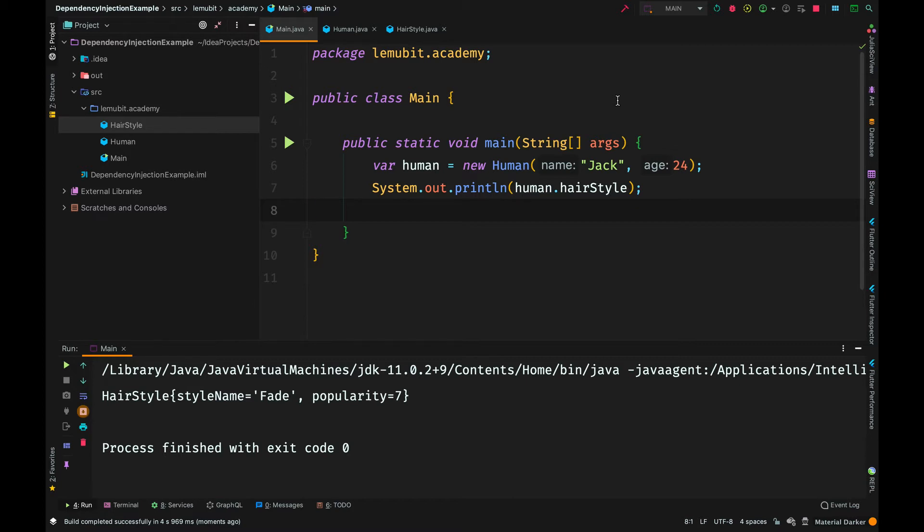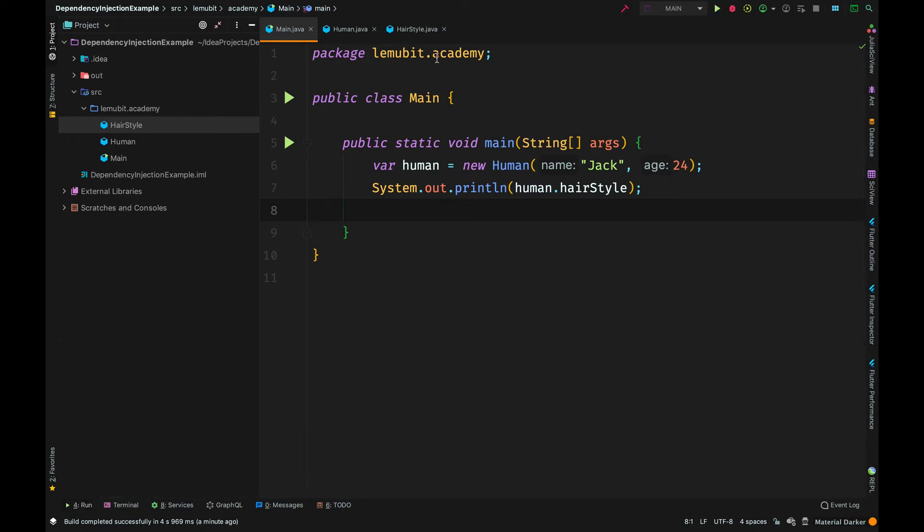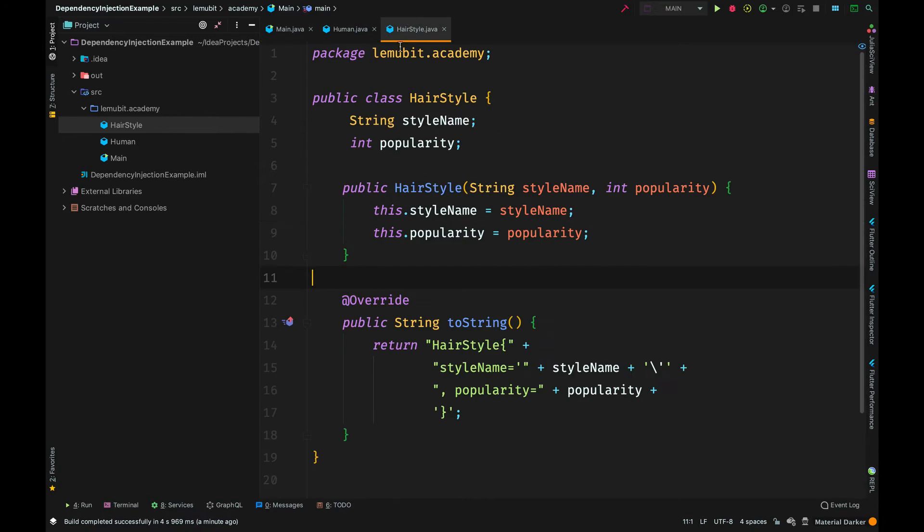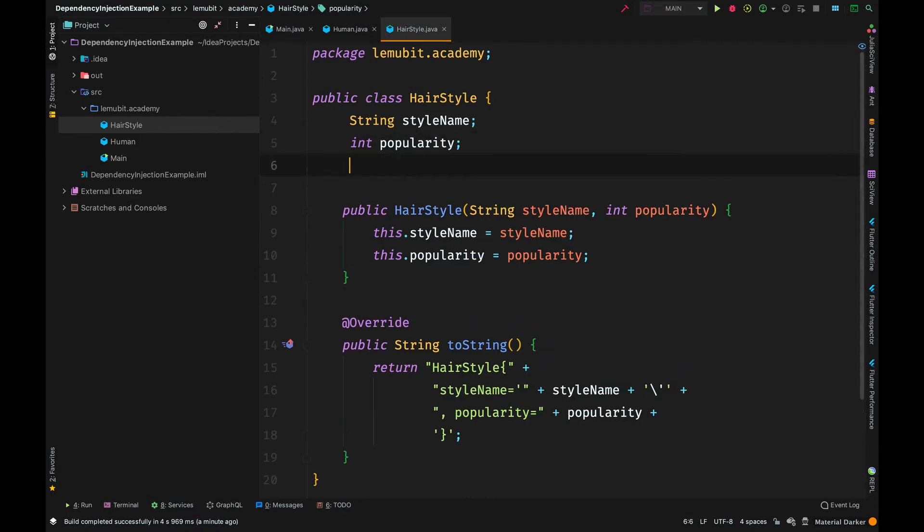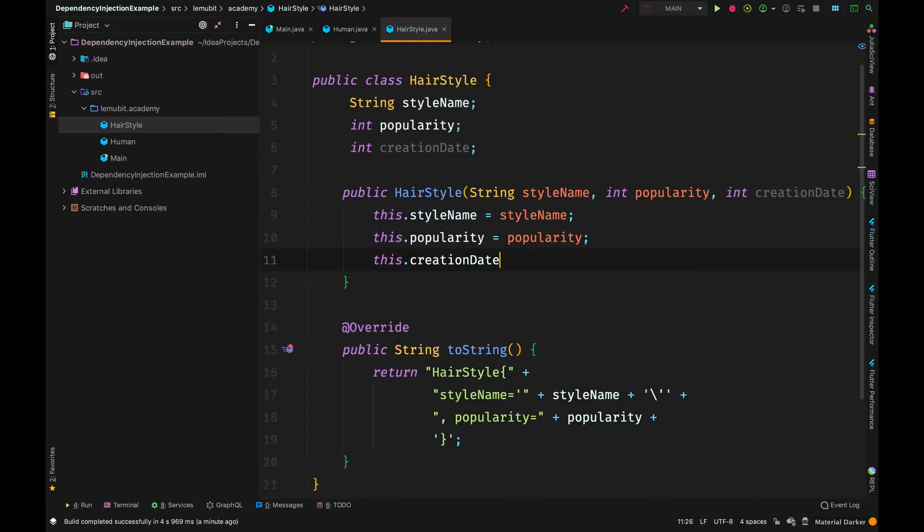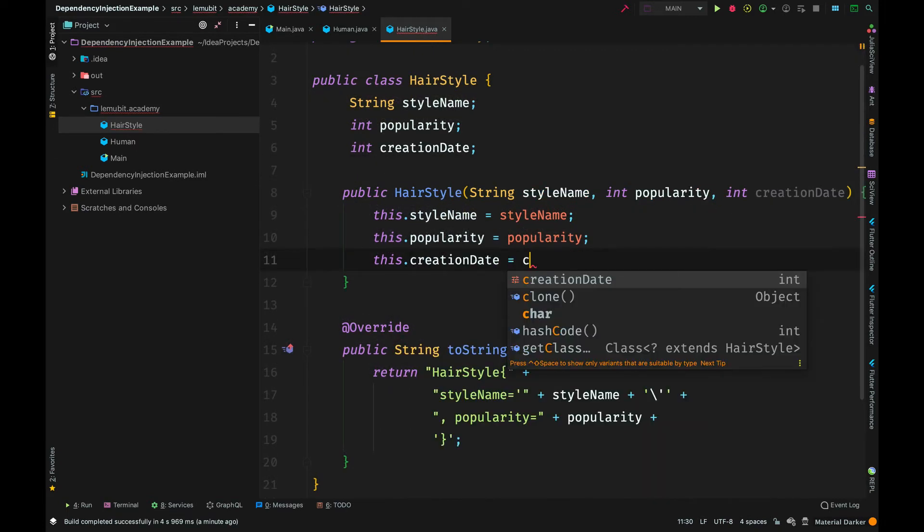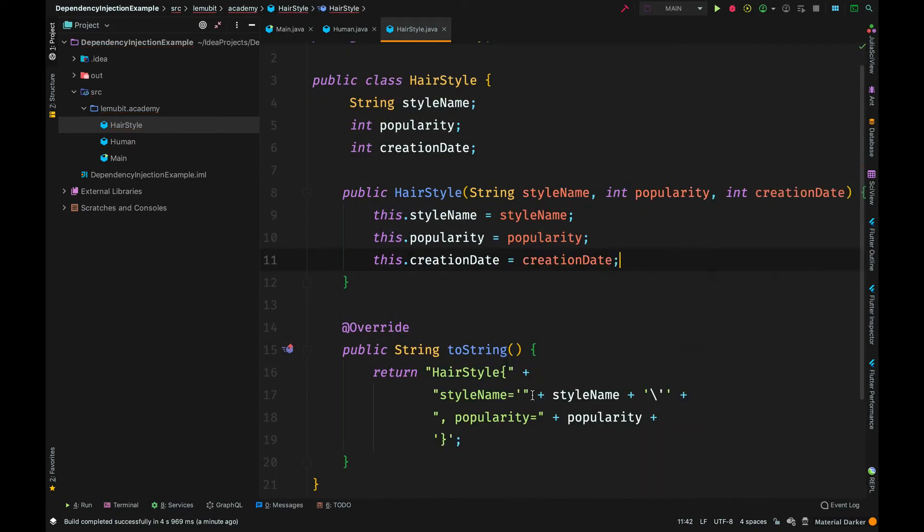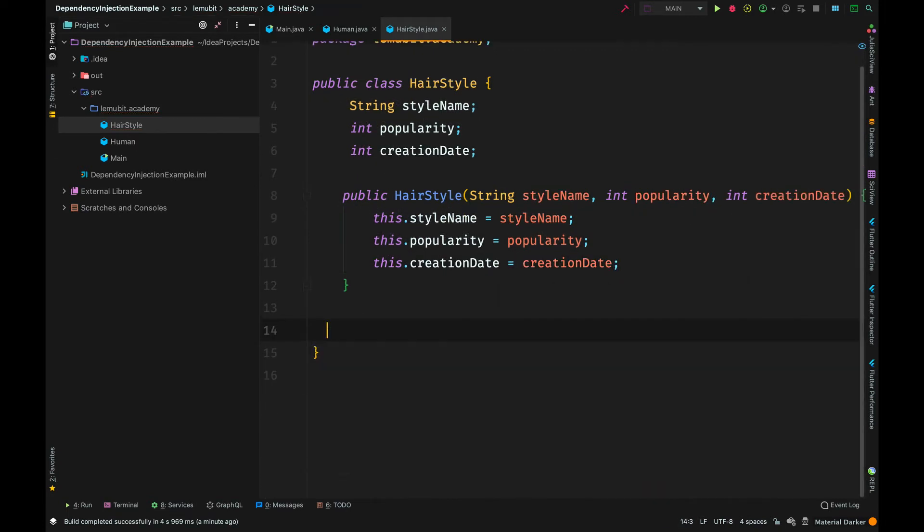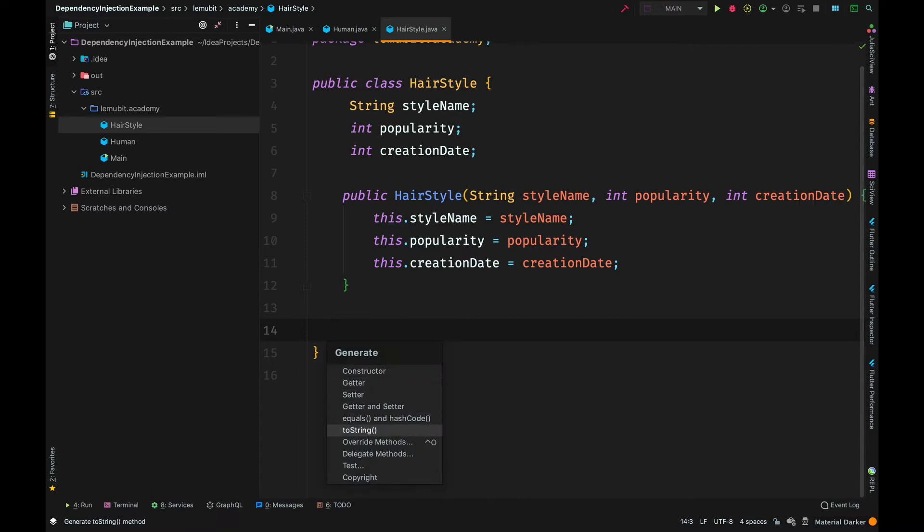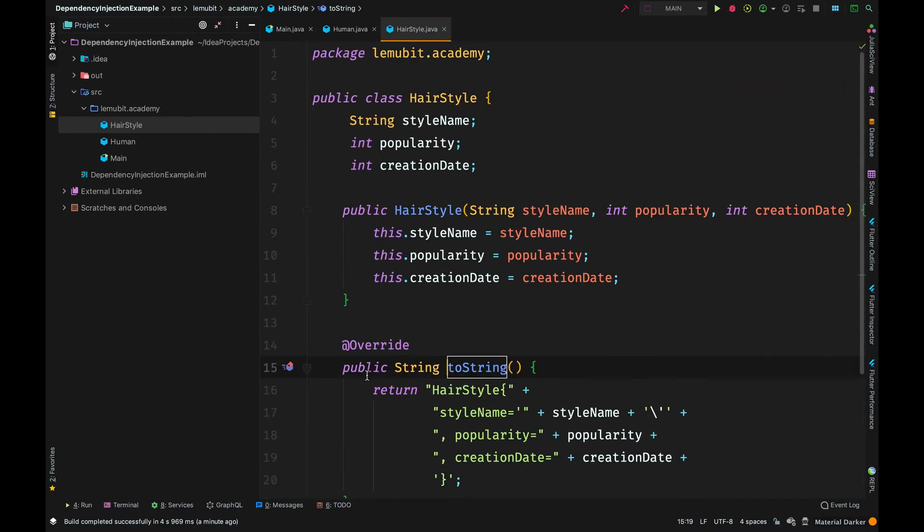Where did the data for this hairstyle come from? It came from the hairstyle variable in the human class. For a small project or program like this, it seems fine. But let's say some months go by and a developer comes to this hairstyle class and says, let me add a new field called creationDate to represent when that particular hairstyle was created.